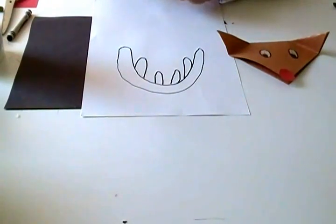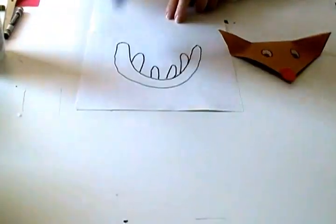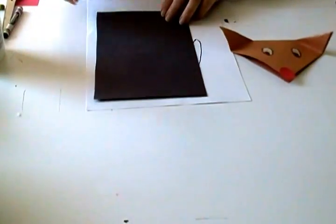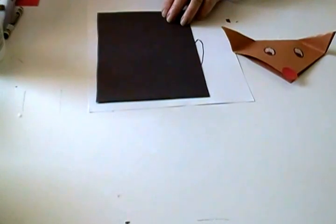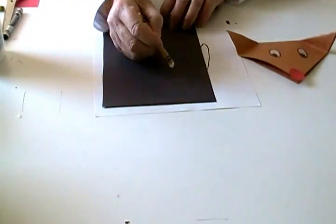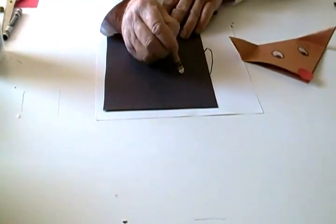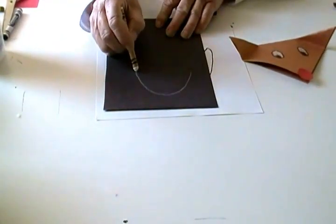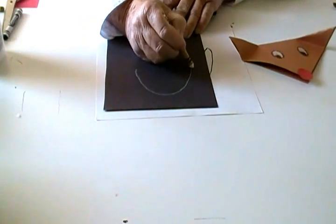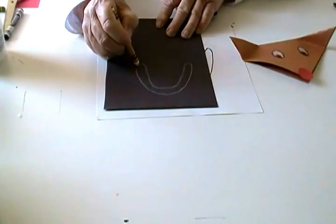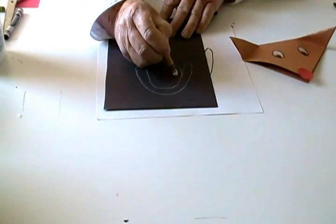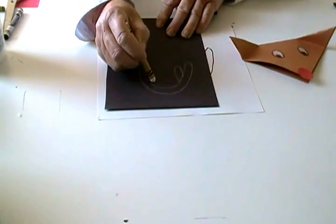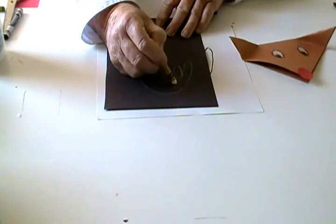Now I'm going to do it on the black paper and draw it the appropriate size. So U-shape, double it, another loop, another loop.